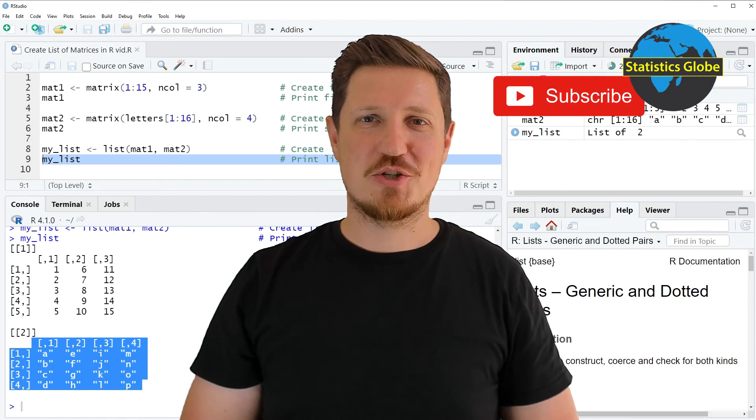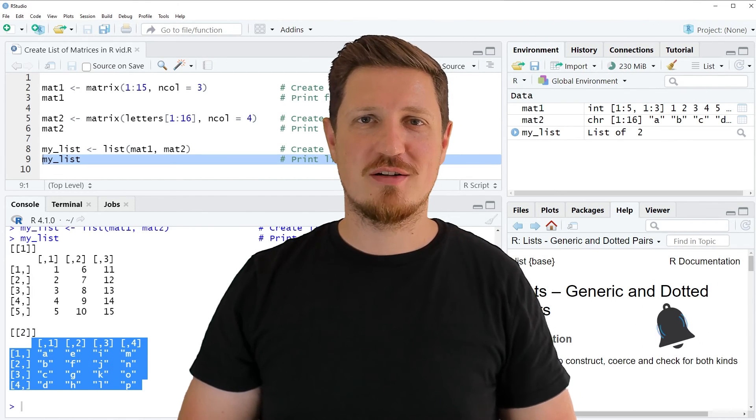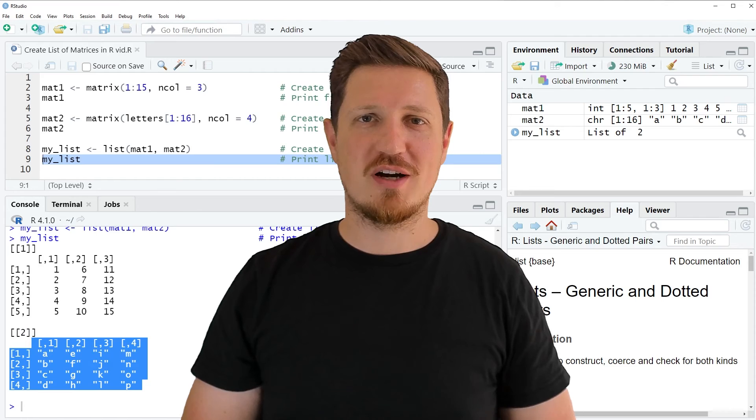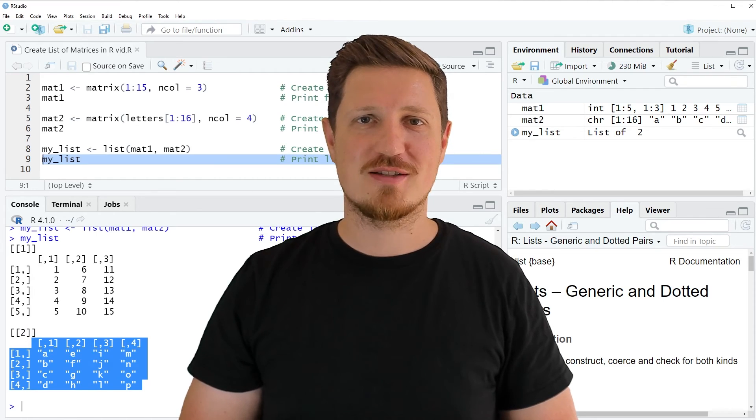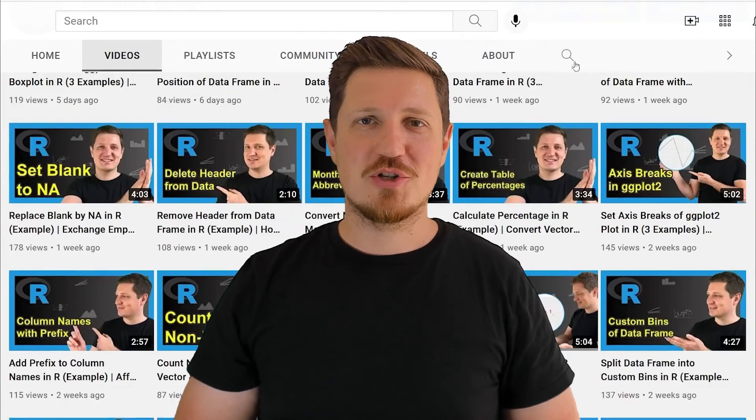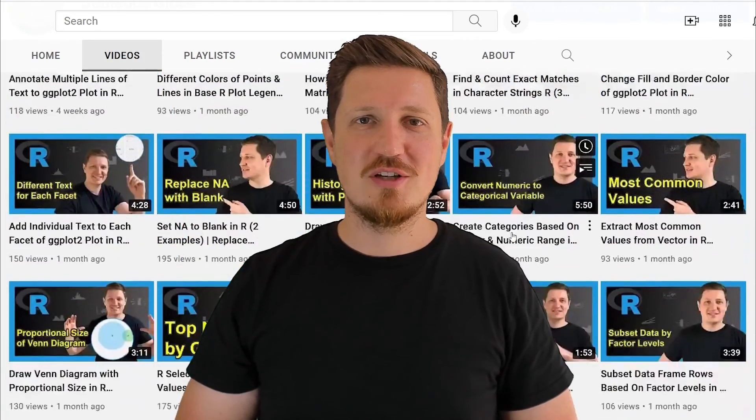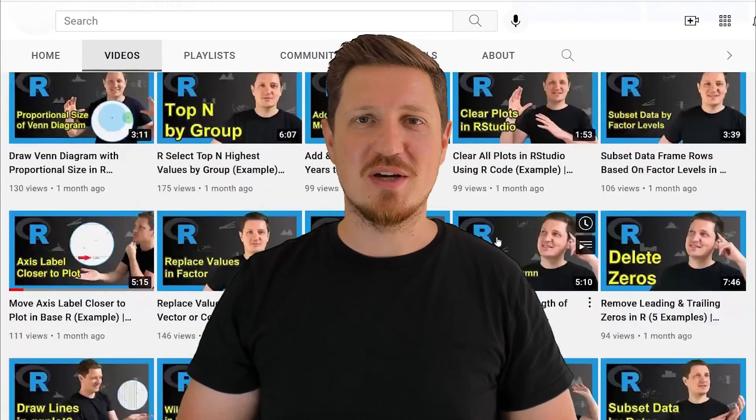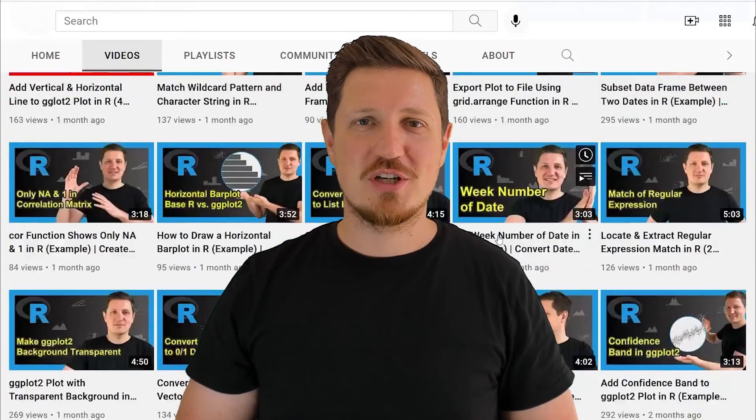Furthermore, make sure to subscribe to my YouTube channel to get notified about future video releases. I have already published about 500 videos on this channel and I'm releasing new videos on a daily basis. Thanks a lot for watching. See you in the next video.